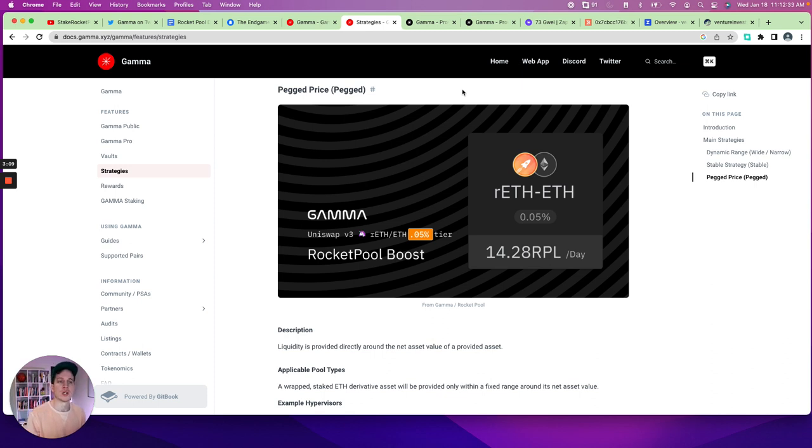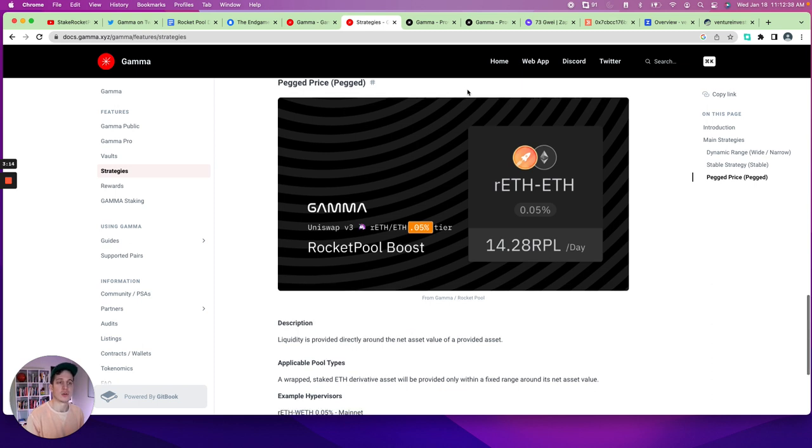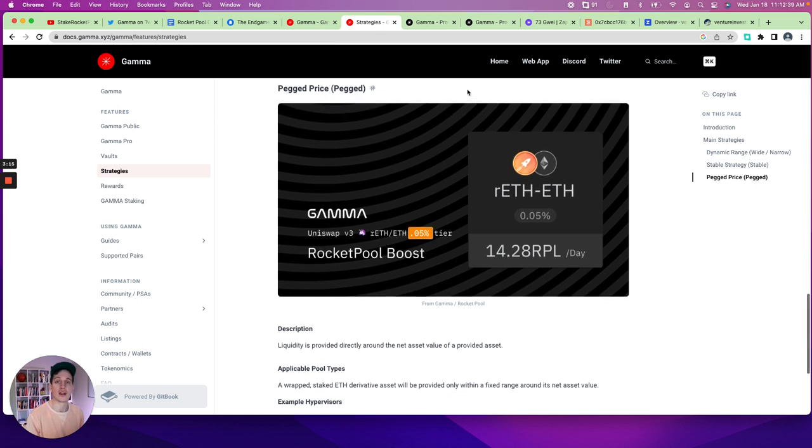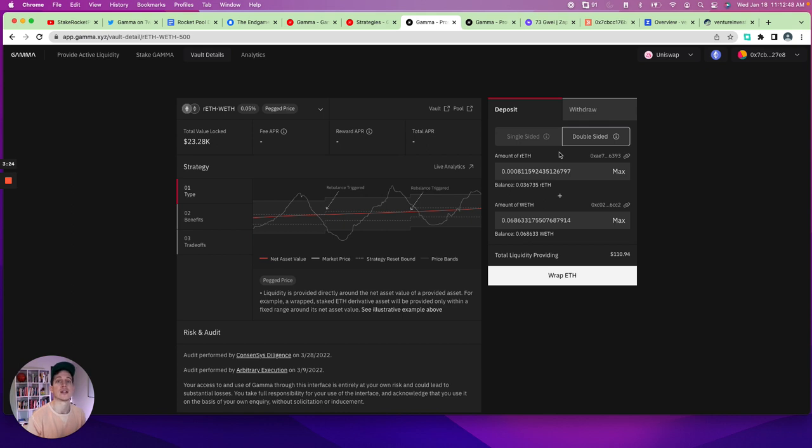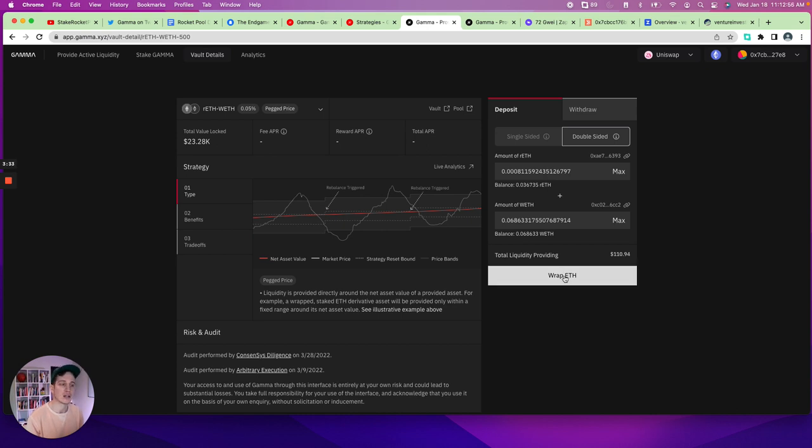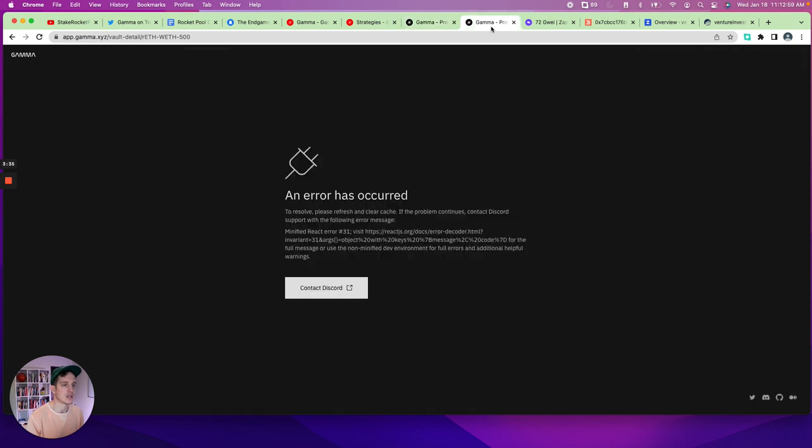So the strategy that we're going to use is called a pegged strategy. It's a pegged price. We went over that on Twitter thread. So I'll just provide this here. There's documentation for people to review. But the exciting news is that I've already gone ahead and done the annoying work of approving the platform, approving both assets, and now I can provide $110 of liquidity.